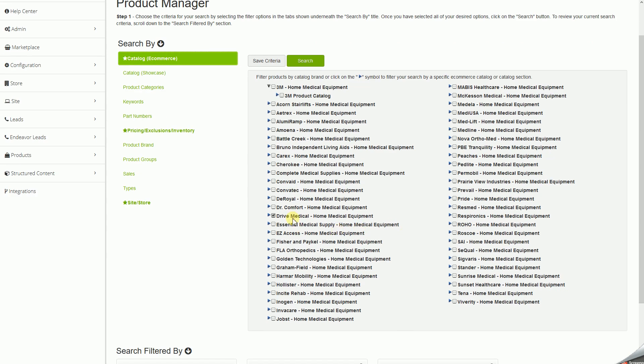So, Drive, Golden Technologies, ResMed, Nova.